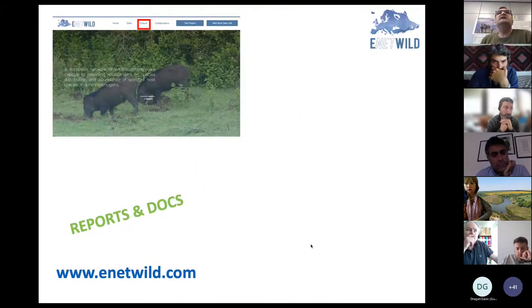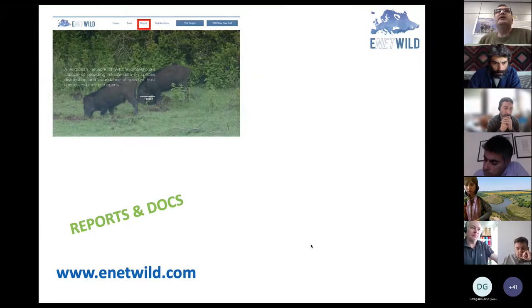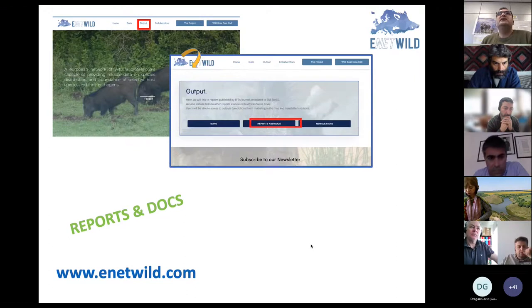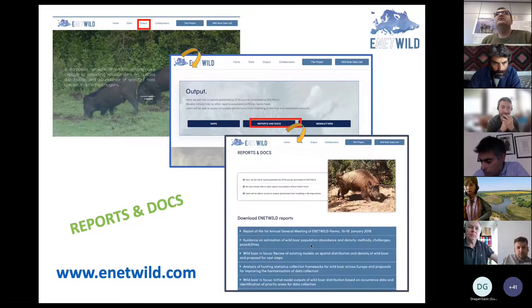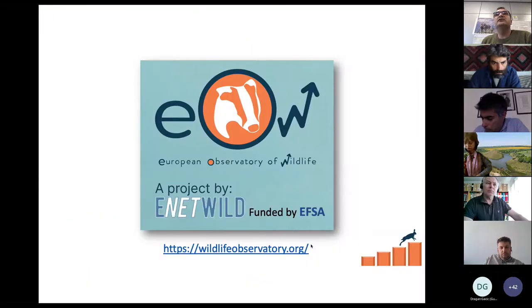If you check our website you can find different reports about the project and more information. We are continuously uploading reports — normally every month there are one or two new reports that you can find on our website. So let's go about the survey.